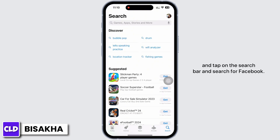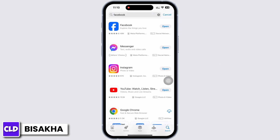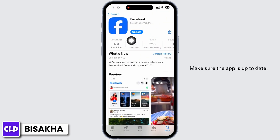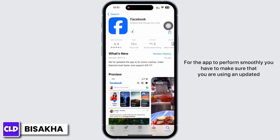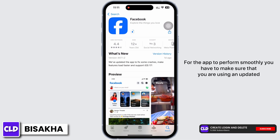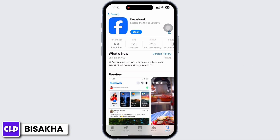Tap on the search bar and search for Facebook. Make sure the app is up to date — mine is showing an update here, so I will go ahead and update the app. For the app to perform smoothly, you have to make sure that you are using an updated version of the application.